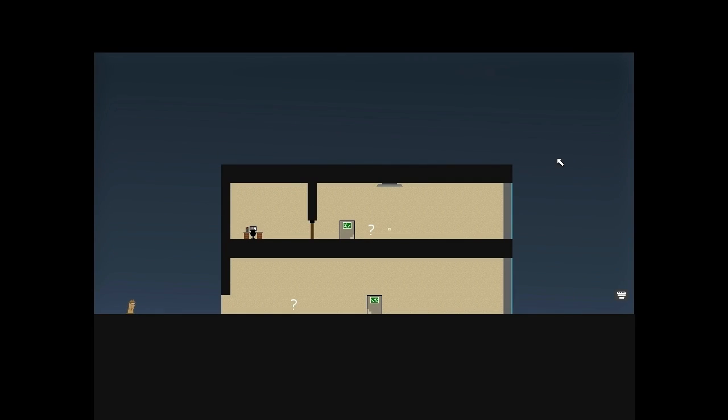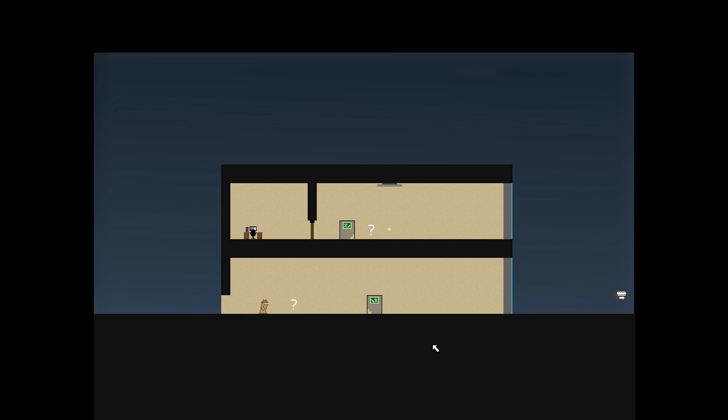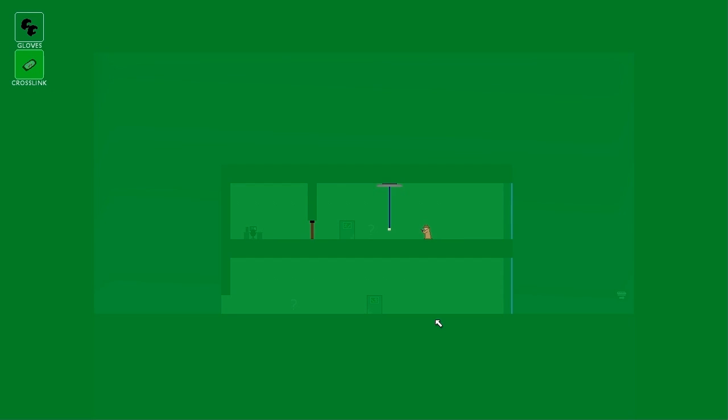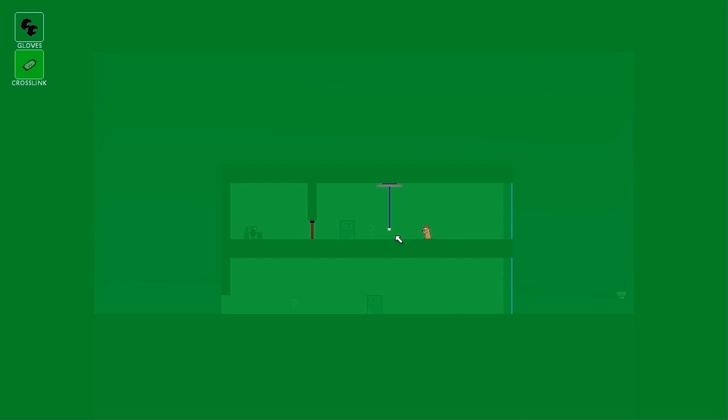But the point of the game really is rewiring stuff, and you have this little device called the crosslink, and when you get it out you can see all the underlying circuits in the level. On this level it's pretty simple, it's just a light switch wired to a light, and you can drag these connections around and connect them to whatever you want.